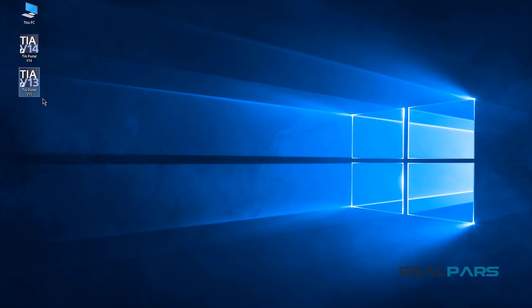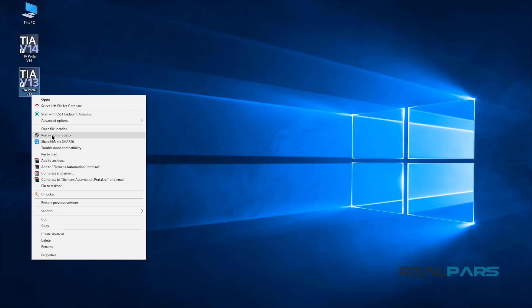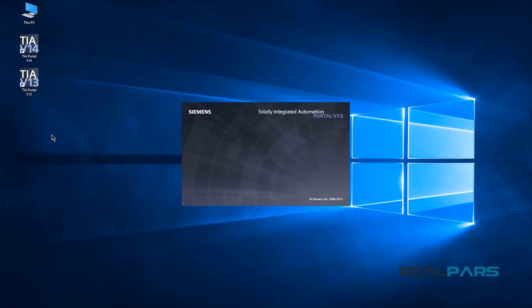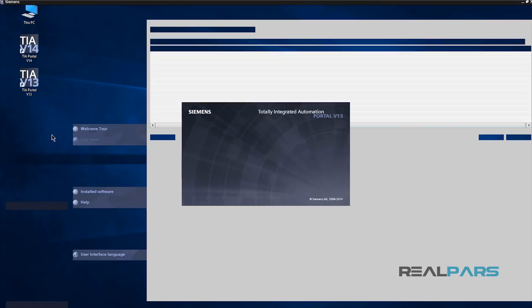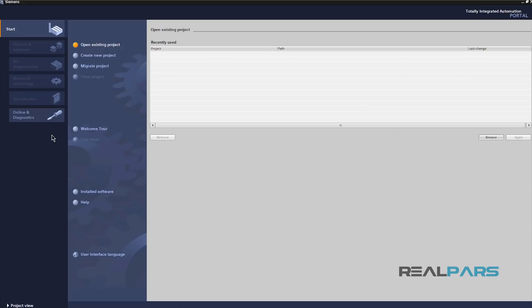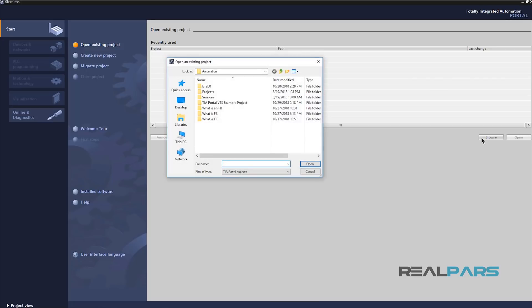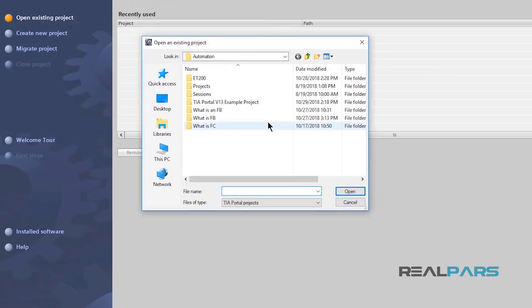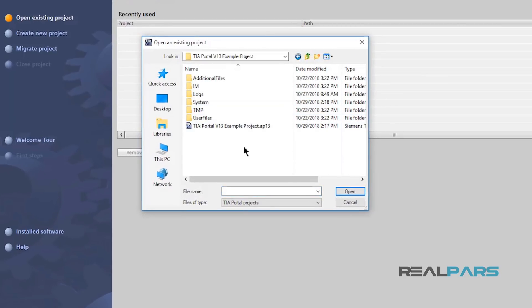Now, I'll open up version 13 Service Pack 1 here. When the start window here opens up, I'll click on Browse here and then go to the exact location where my old project is saved. The same project that I could not open up with version 14.